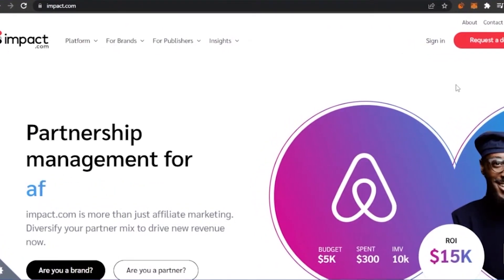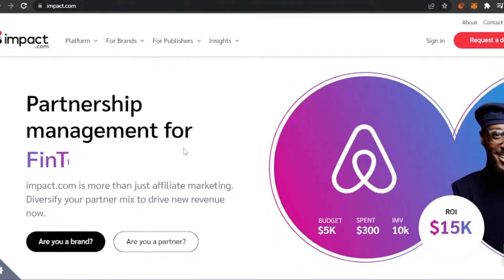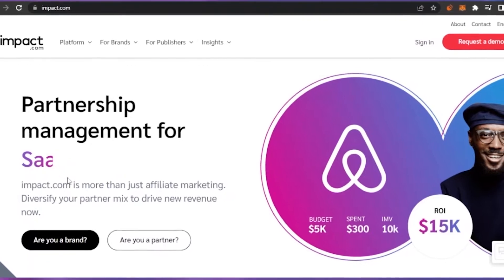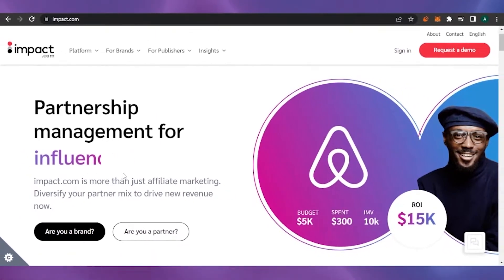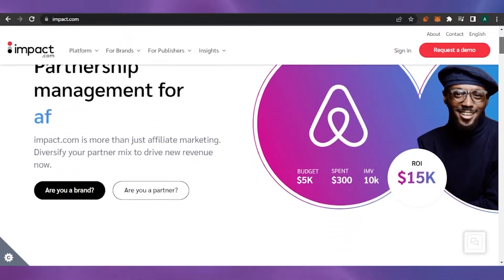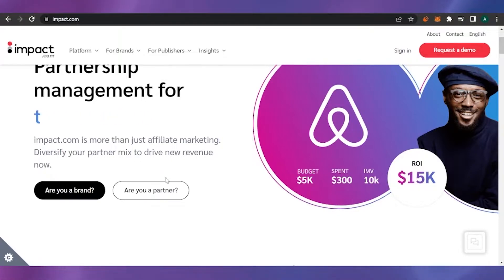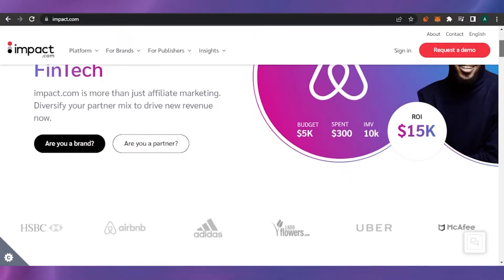First of all, you have to come to your browser and search impact.com. This is the website that will open up. As you can see, it offers partnership management for fintech, travel, SaaS, and influencers — it has a lot of features. Impact is more than just affiliate marketing; it helps diversify your partner mix and drive new revenue.